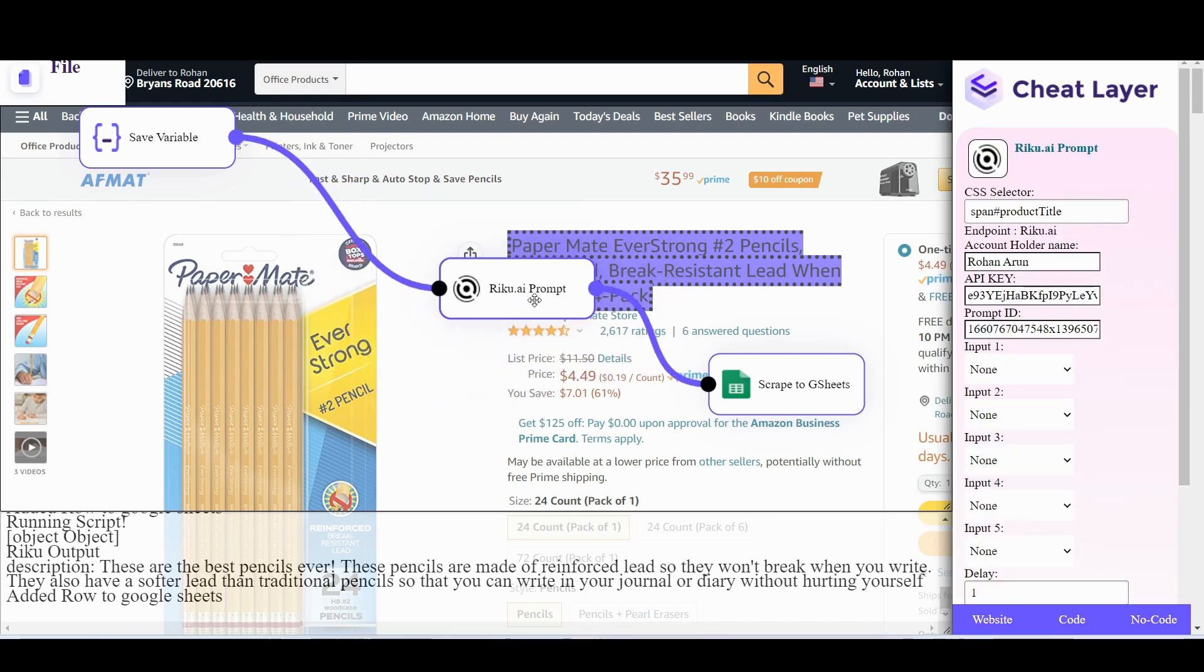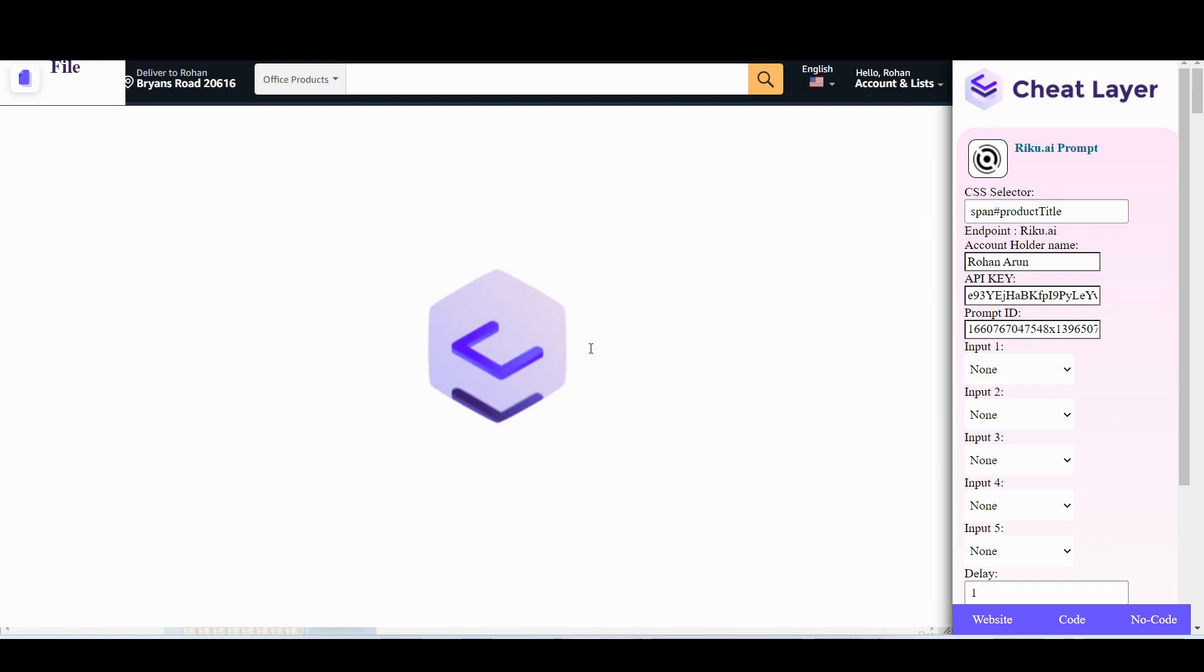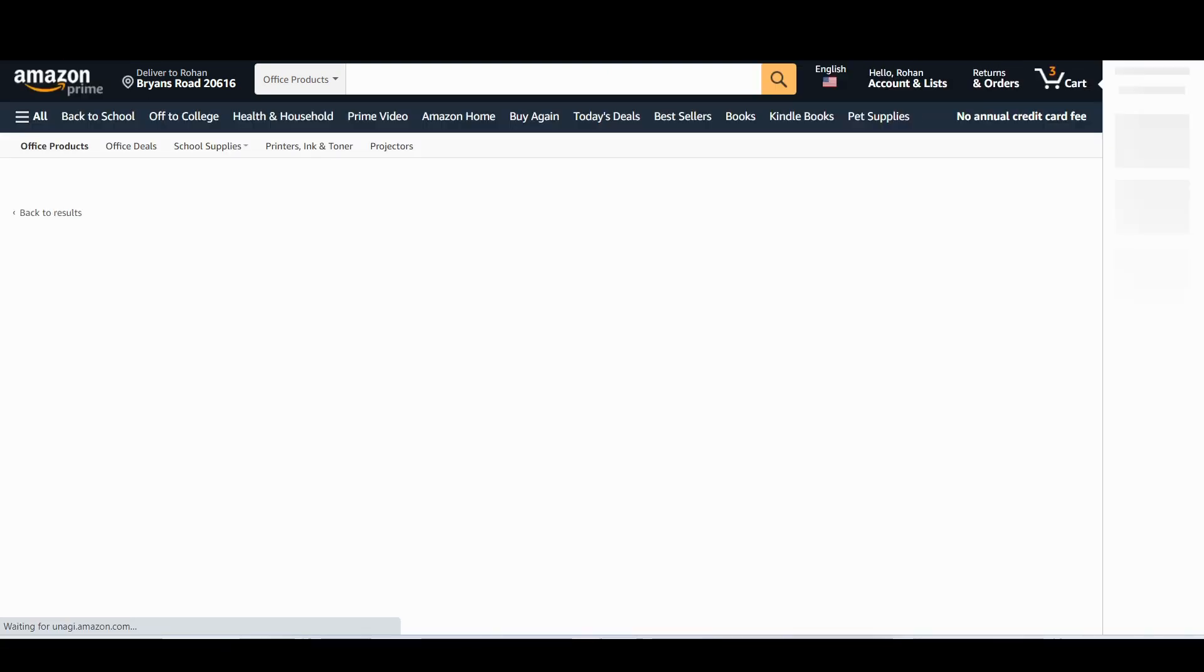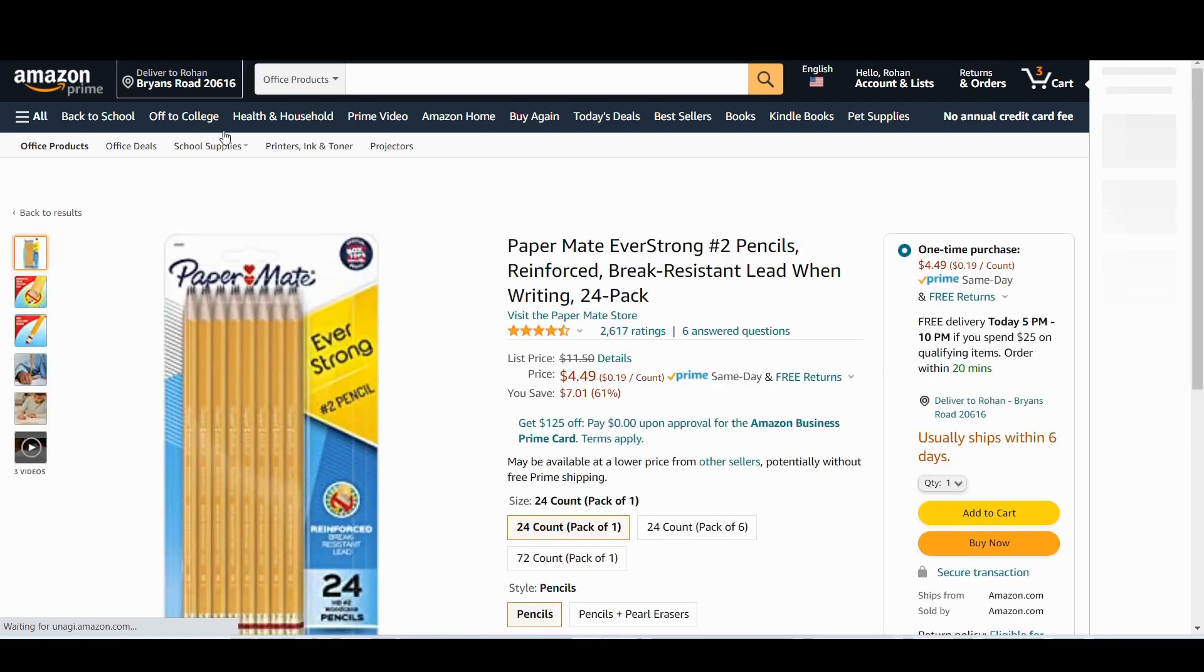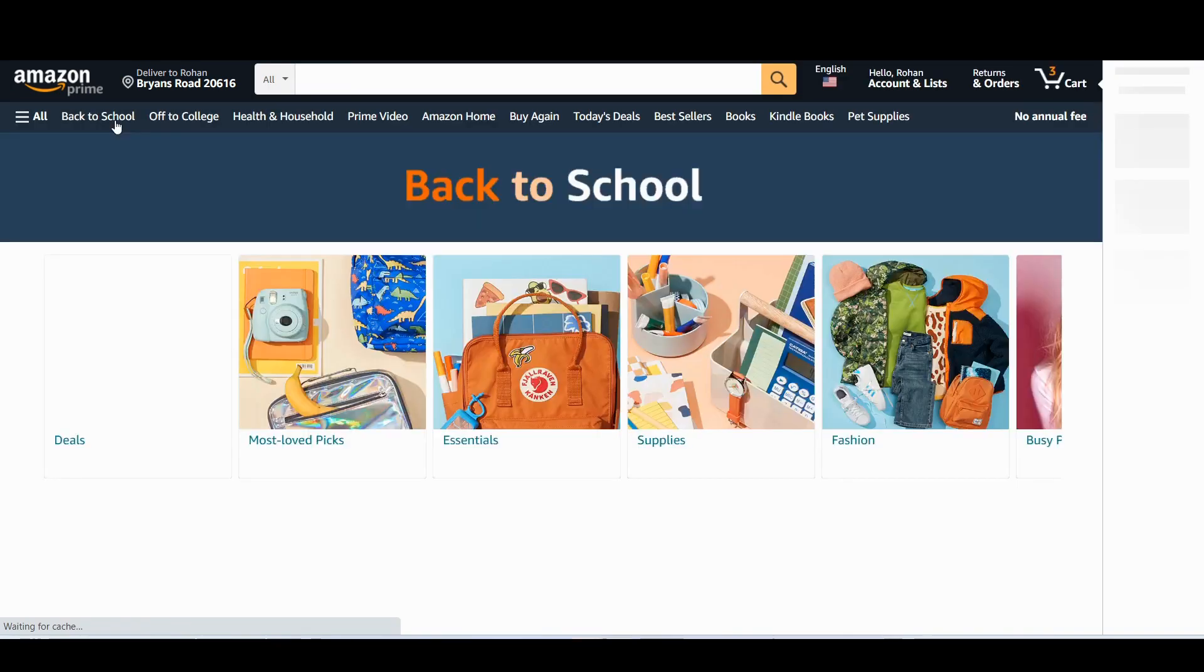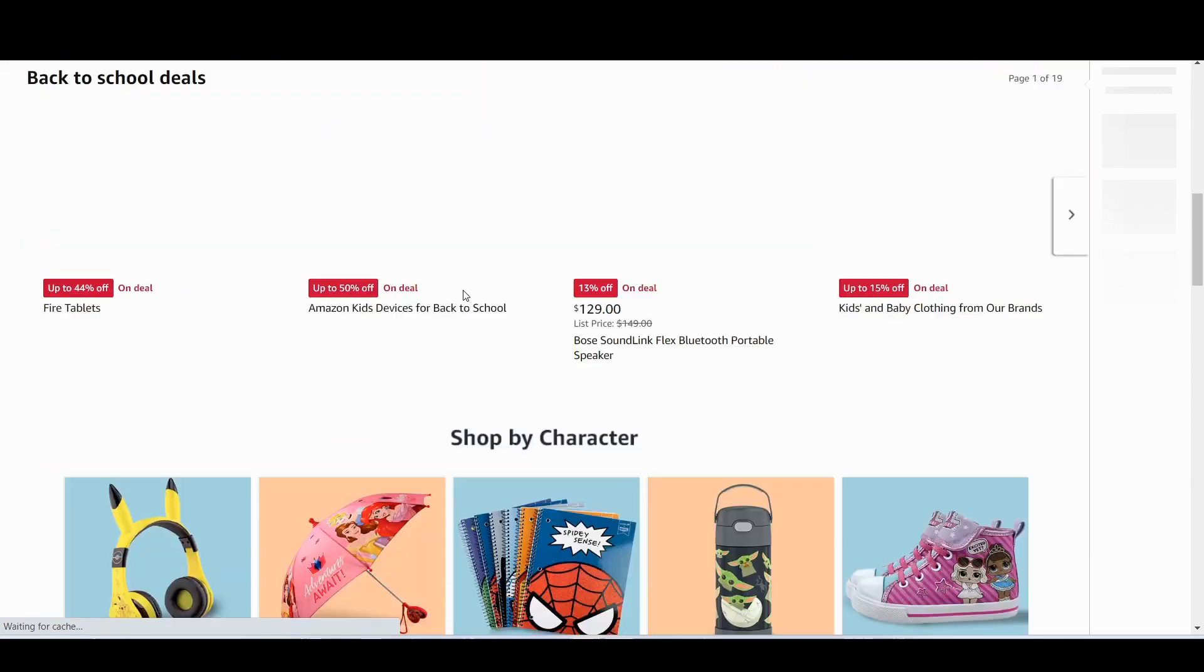I'm going to save this now. So this is actually an automation now that you can run on any product page once you've built it. So let's just go to a random product and try it out. Back to school. I like back to school. Maybe it's got a backpack or something.